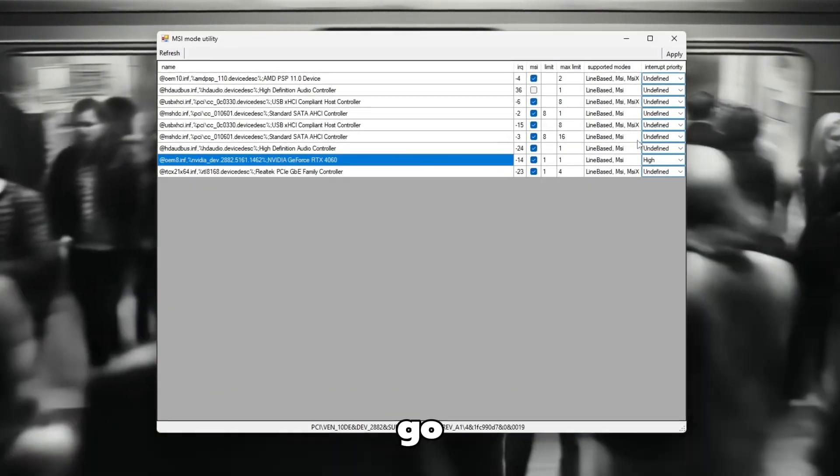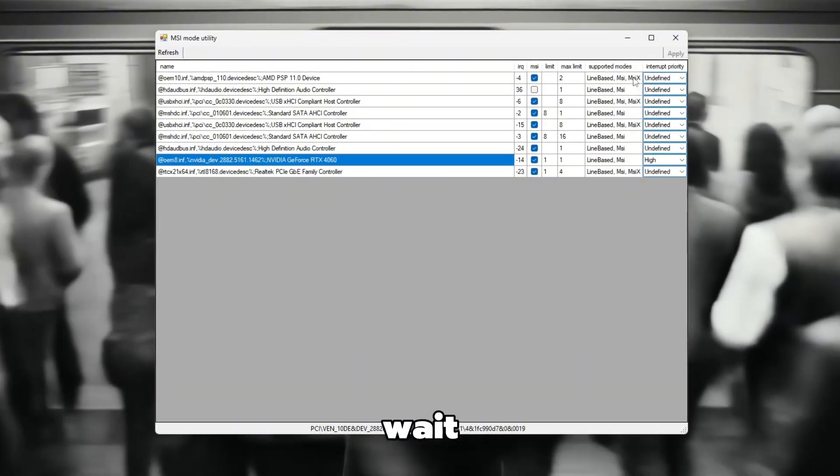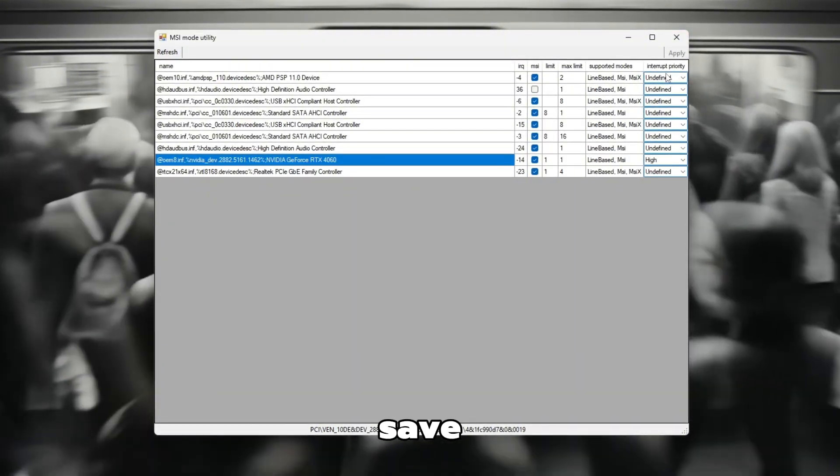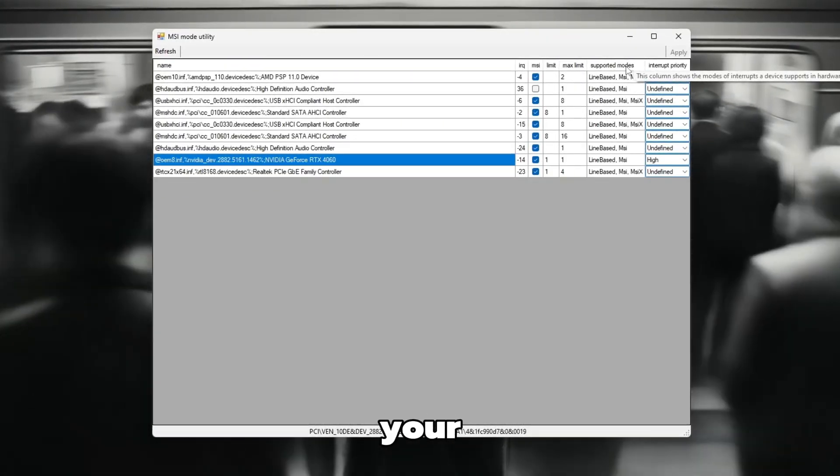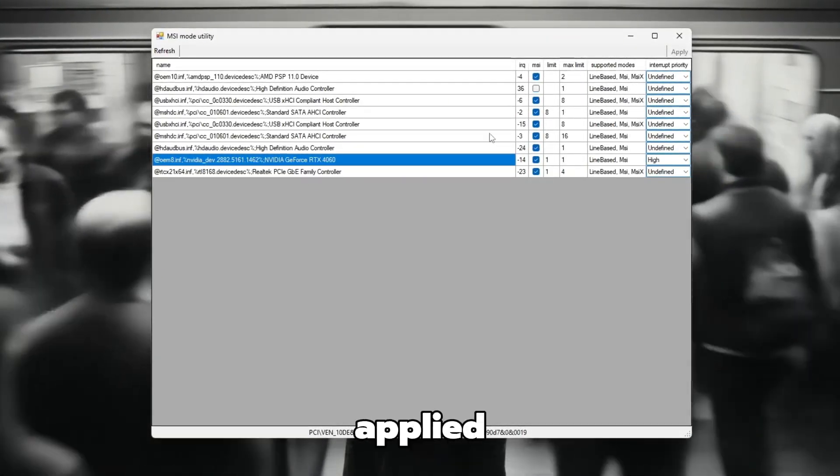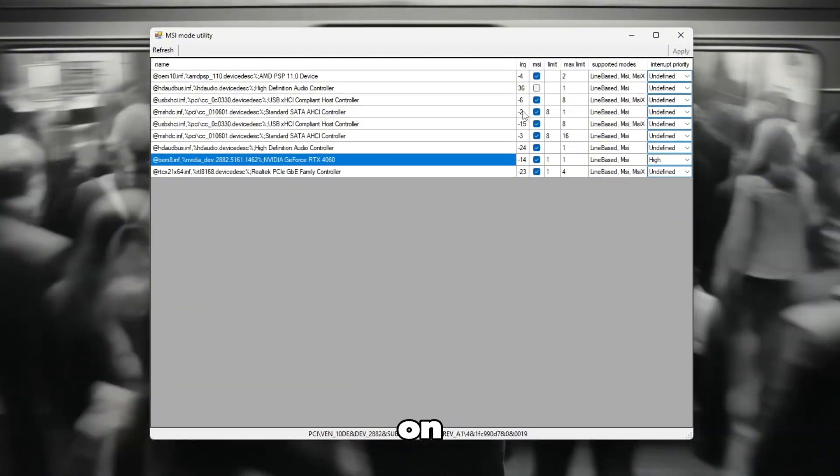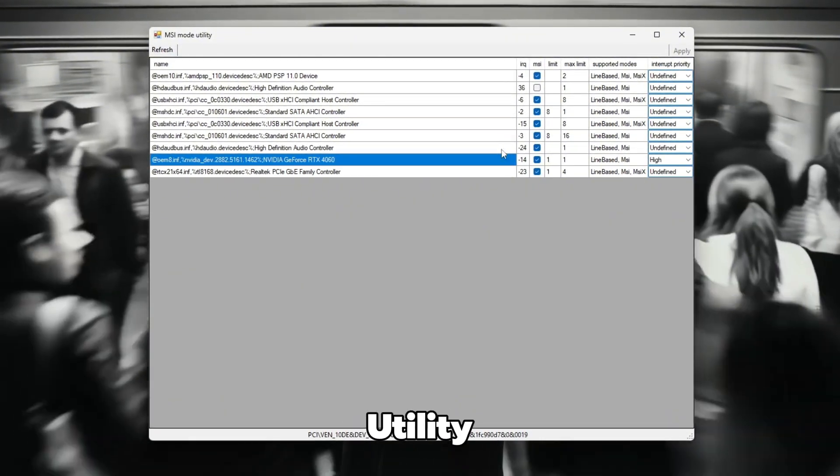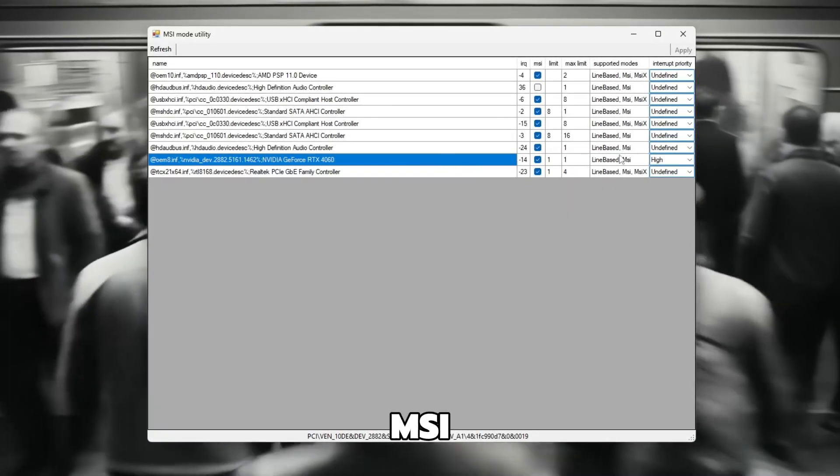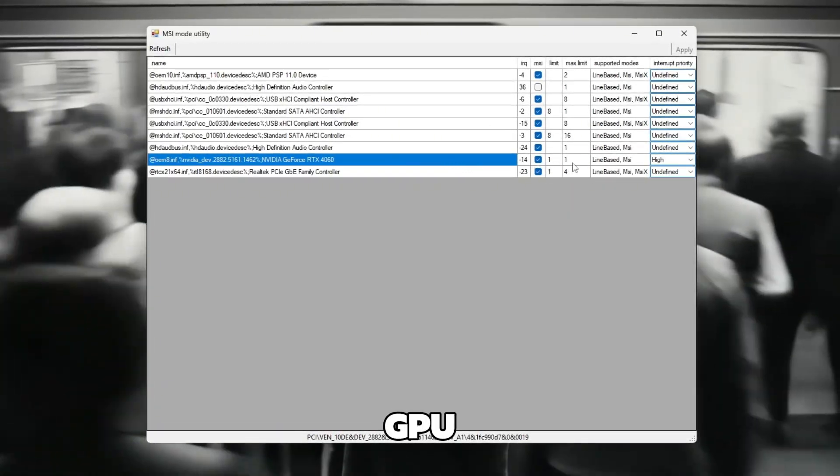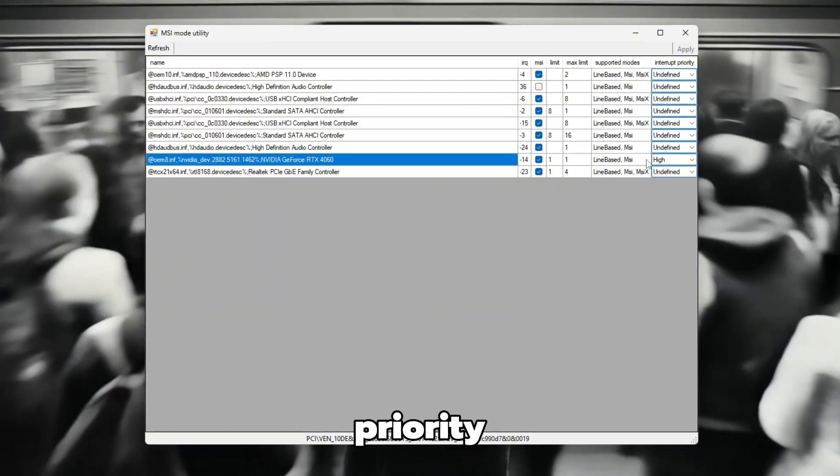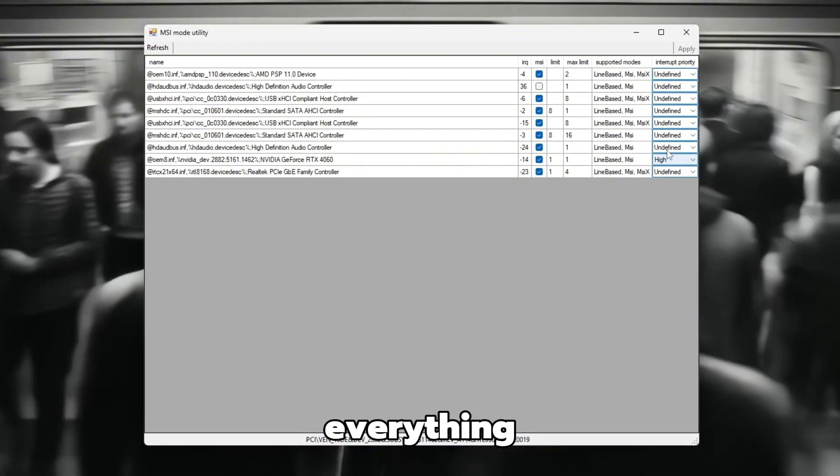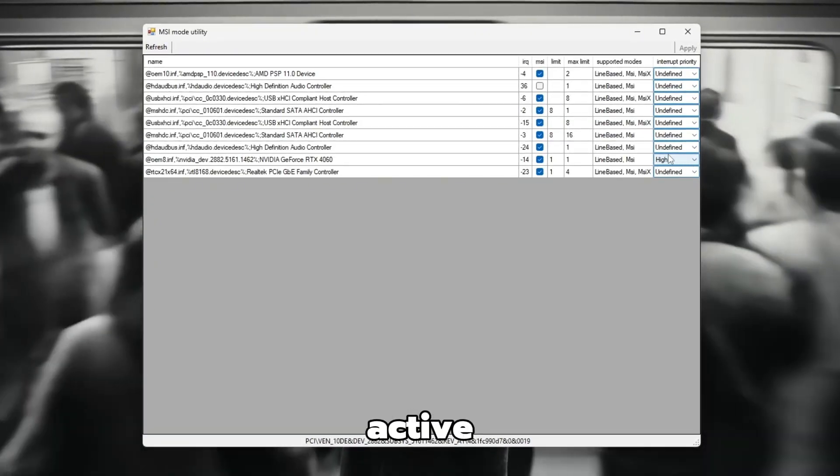Do not change any other settings as this could affect system stability. Once you've confirmed everything, go to the top right corner and click Apply. Wait patiently for the settings to save, then click Close to exit the program. After that, restart your computer to make sure the new settings are applied properly. When your PC turns back on, open MSI mode utility again and check that the MSI box for your GPU is still ticked, and the Interrupt Priority is still set to High. If everything looks correct, the optimization is active.